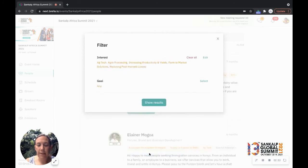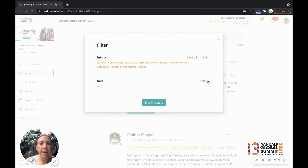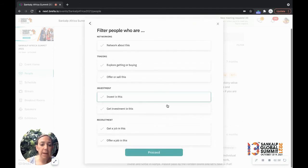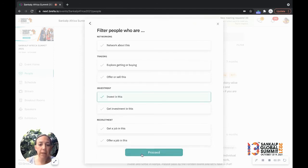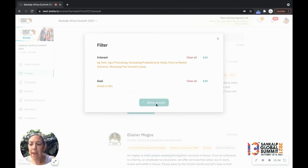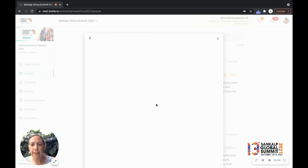So if I'm an agri entrepreneur, I'm just going to click with a couple of things here: ag tech, actual processing, post harvest losses. So those are my interest areas. My goal is I want to meet people who are investing in agri entrepreneurs. And let's see what I get.